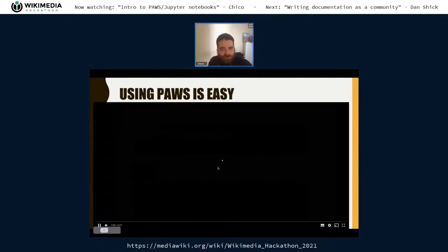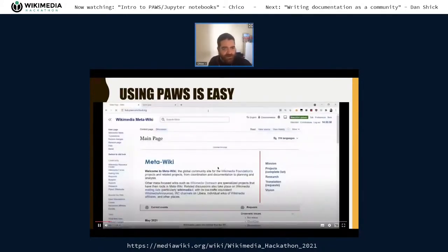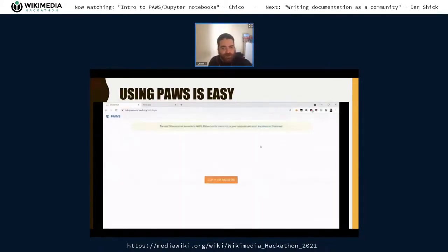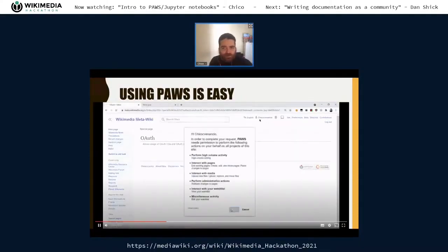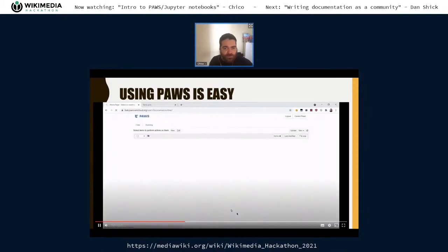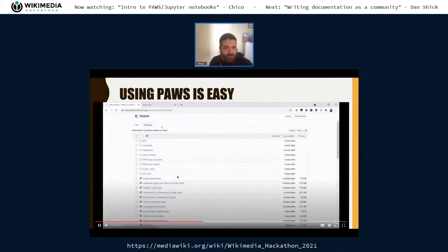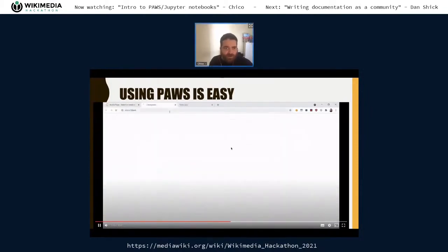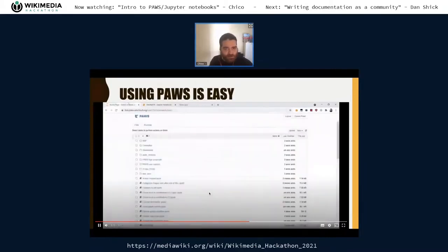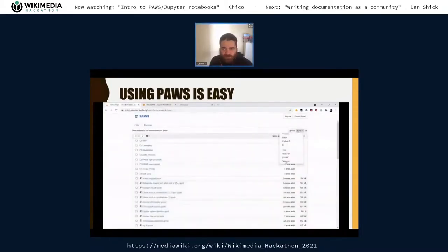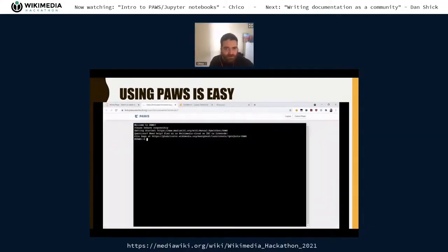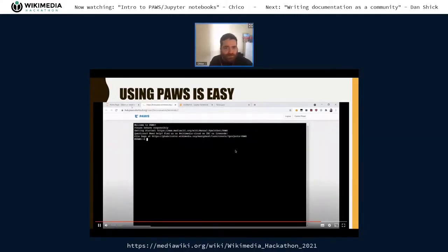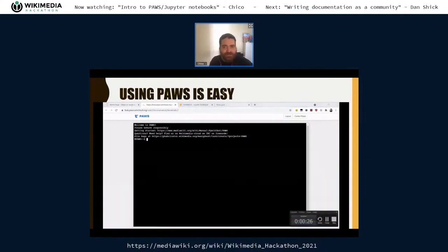Using Paws is easy — here's a 30-second demonstration. I input the page, sign in with MediaWiki, it already gets my username, I allow it and I'm in my server. And I can create a Python notebook from there, or I can create a terminal. That's it — 30 seconds.